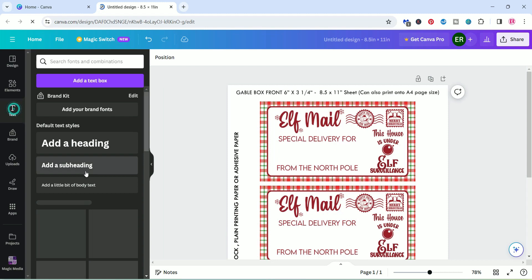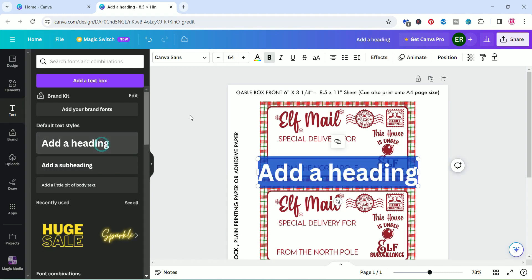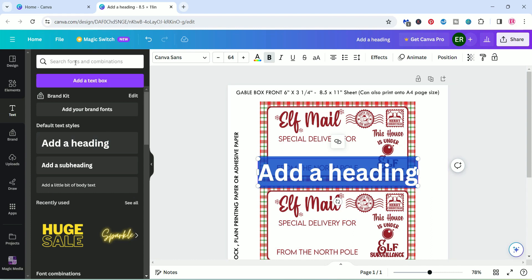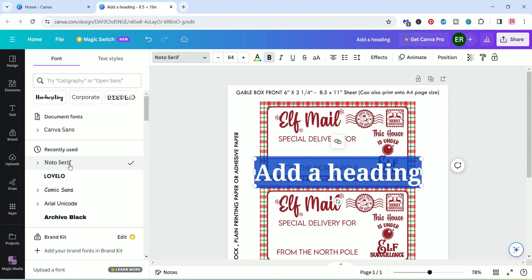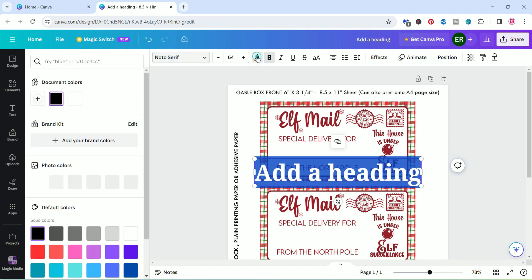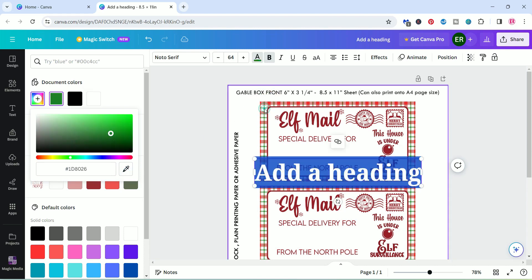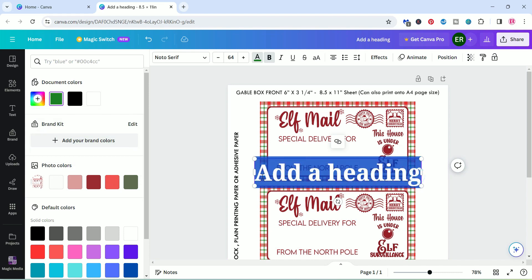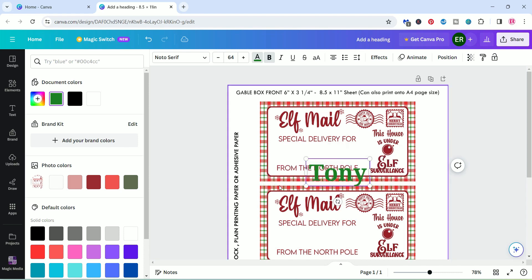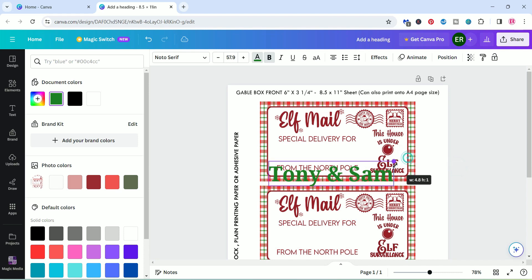Now we're going to go to our text and click on add a heading and it will pop up your letters. Then we're going to go over here and I'm just going to search for something that I want to use. Let's go with this Noto. And I might change the color to probably this color. And then let's change it to whatever you want to say.